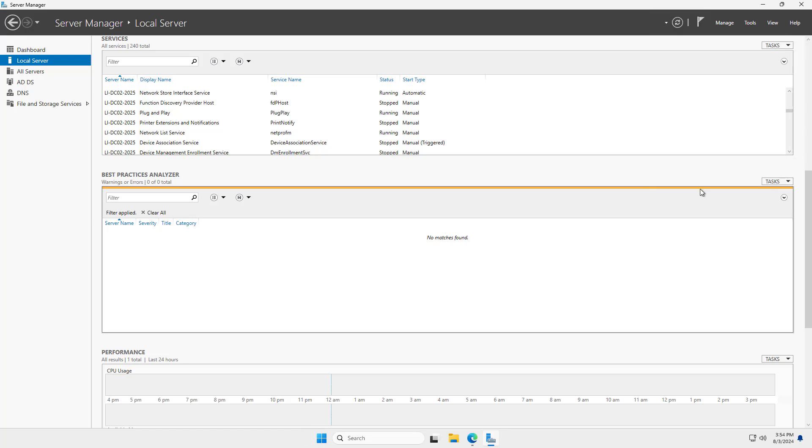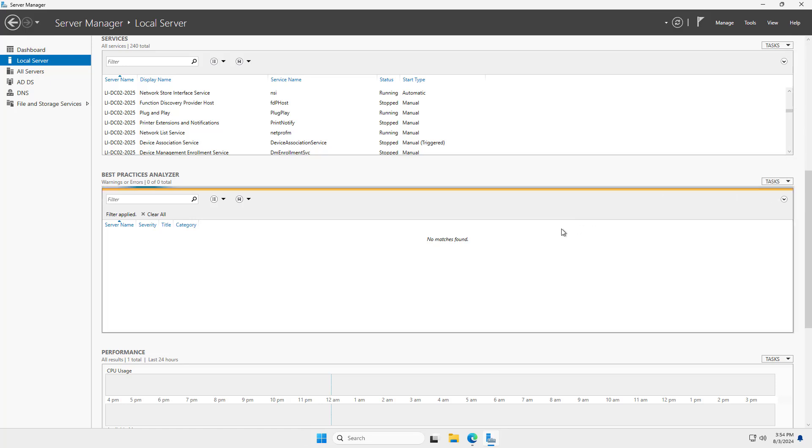And then go to Tasks and choose to start it. What's going to happen is it's going to look for vulnerabilities and give you best practices for security on your Windows Server. And this also works on previous versions of Windows as well.